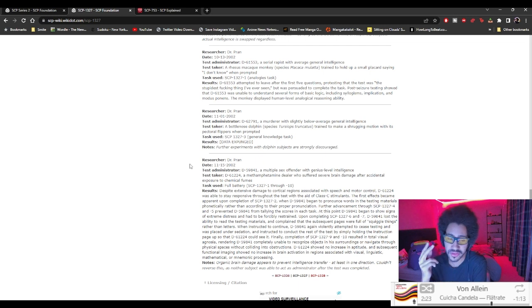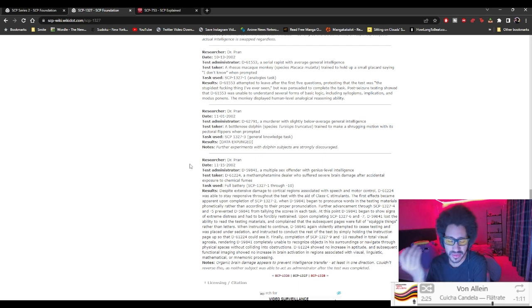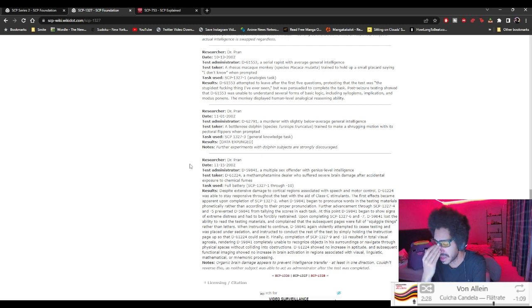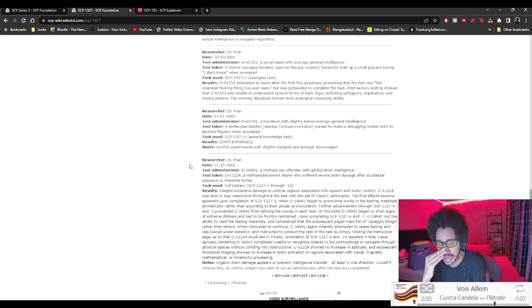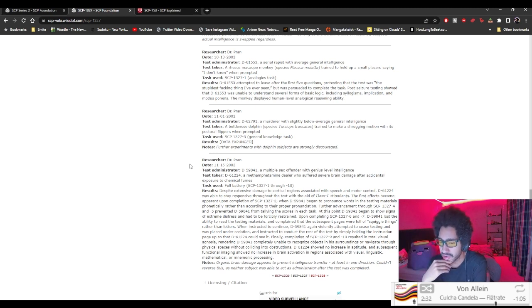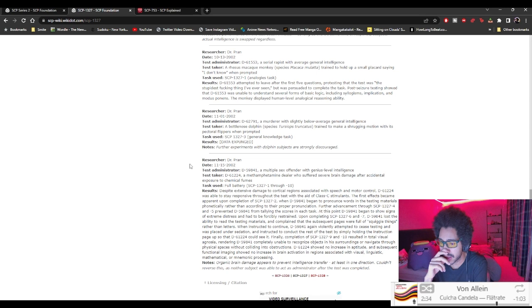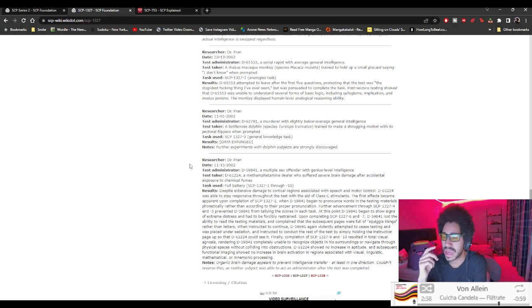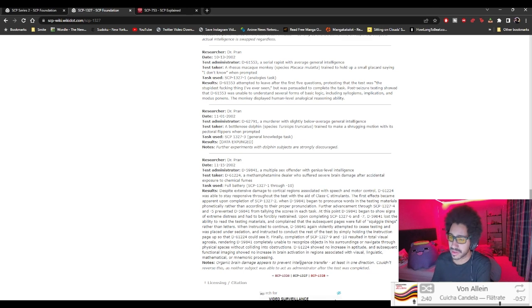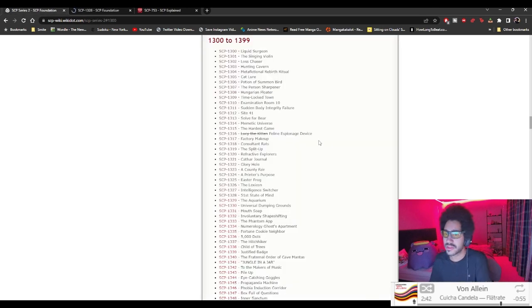So you basically just made, the intelligence didn't really get switched. Which I mean it probably did but since he was technically brain dead, you just made another person brain dead as well. Okay, brain damage appears to prevent intelligence transfer at least in one direction. Couldn't reverse this as needed. Subject was unable to act as administrator after the test was completed. Yeah, that's what I'm saying. Okay, no, the test really helped.